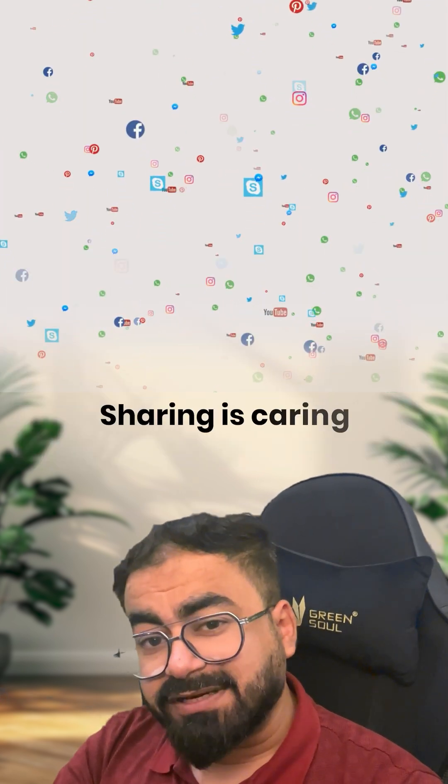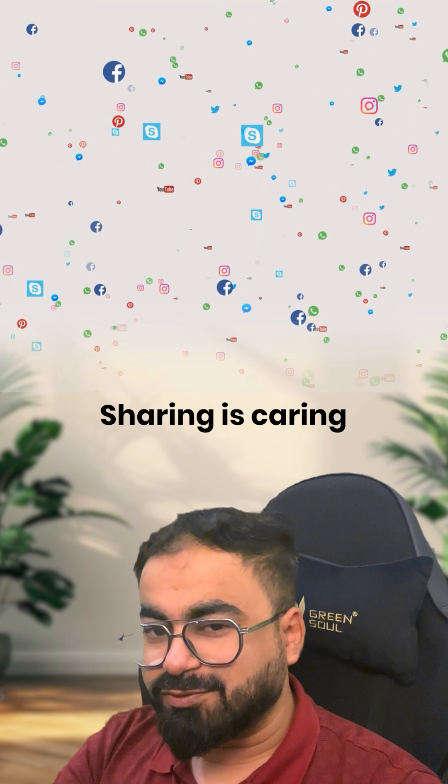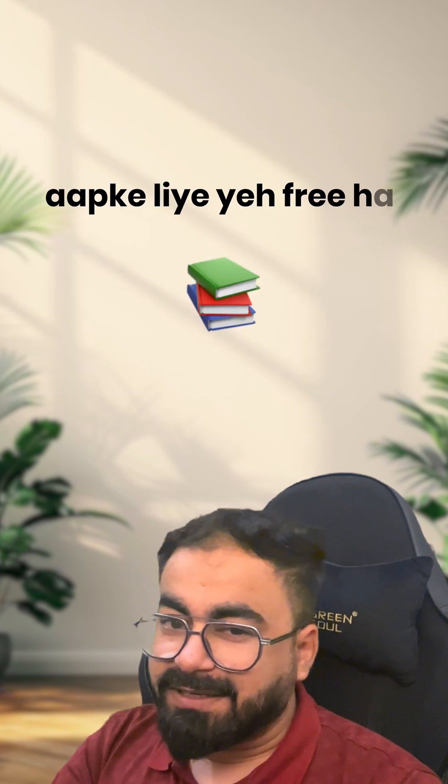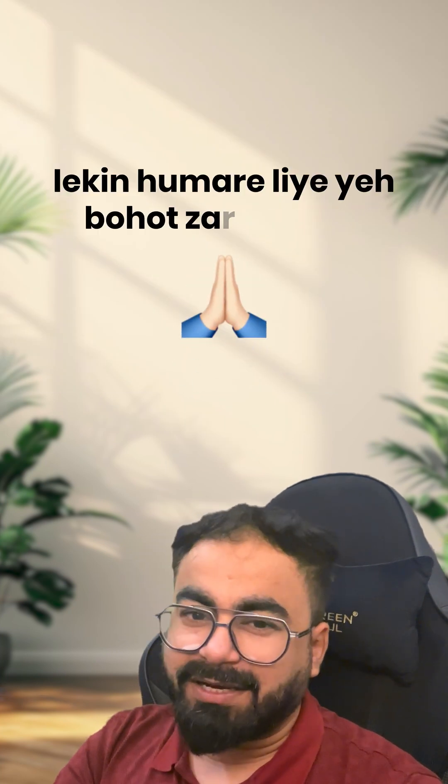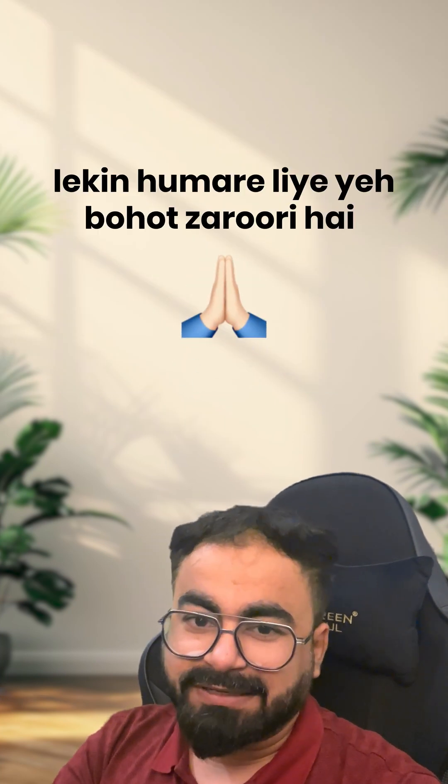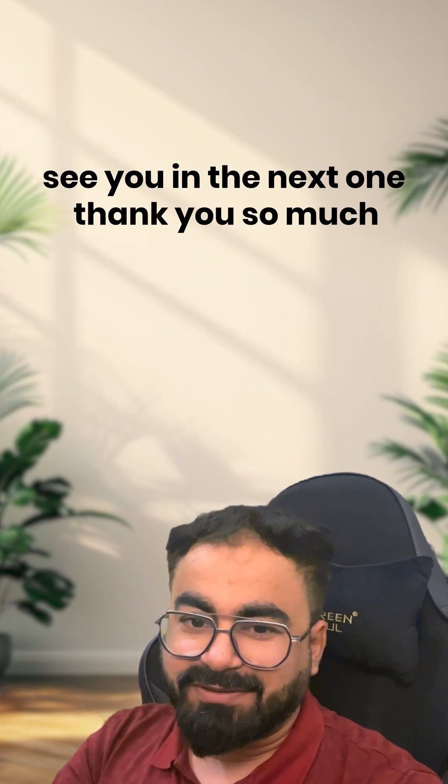Just learn the good things and follow us. And now, you can share this with all your friends so that you can learn anything. It's free for you, but it's very necessary for us. See you in the next one. Thank you so much.